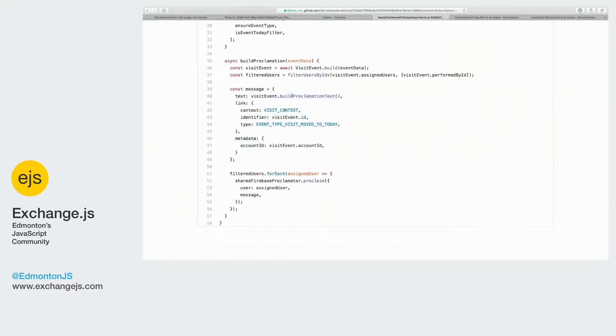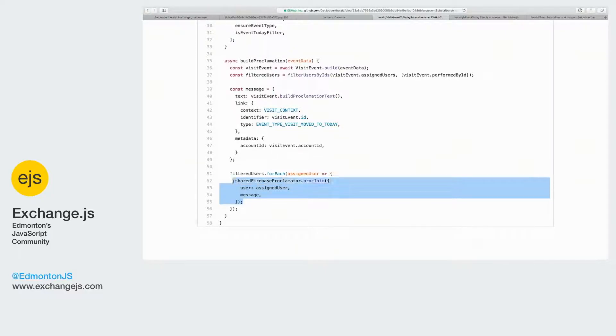Which is going to have our proclamation text and a link out to the visit that they care about. And then we're going to send that out to each user that's assigned to that job.